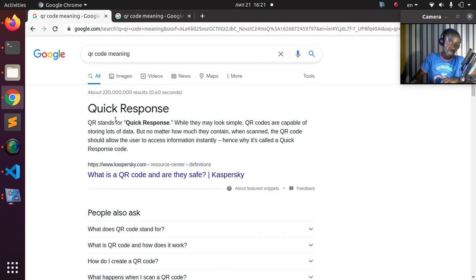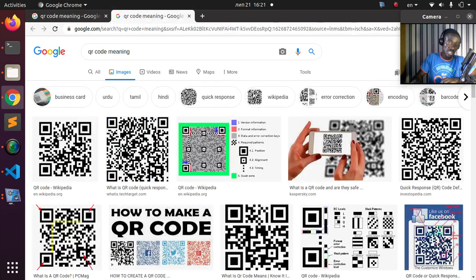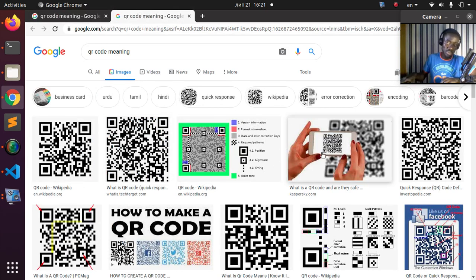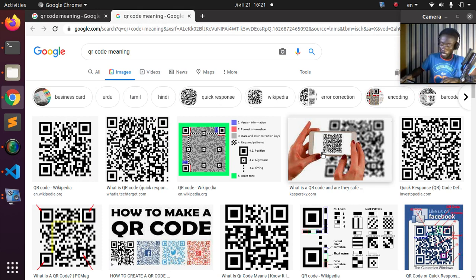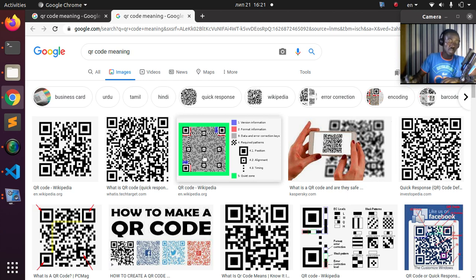This is an example of a QR code. You've been seeing it around and there are simple applications on your phone that are useful to scan whatever QR code you have. Let's see how to generate QR codes in Python and how to decode them using Python.